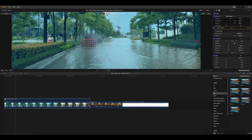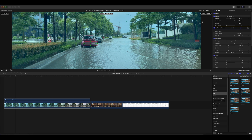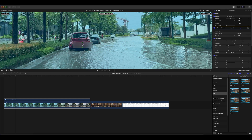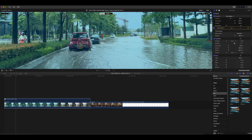As you drag the effect over the viewer, Final Cut Pro detects trackable objects, highlighting them with rectangles for objects or ovals for faces. When the tracking rectangle or oval appears over the object, release the mouse button to apply the effect.